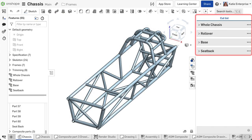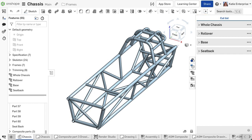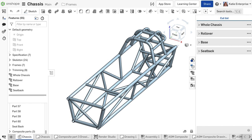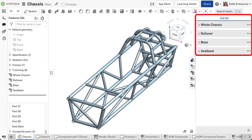You can create several Cut List tables in one part studio by creating multiple Cut List features and selecting the individual segments. If required, the same frame segment may be included in more than one Cut List. Renaming the features helps organize the tables in the Cut List fly-out.